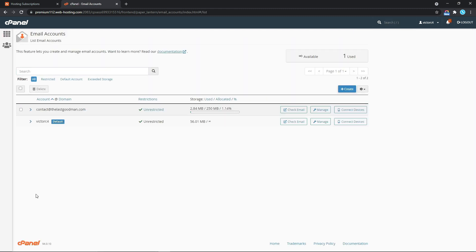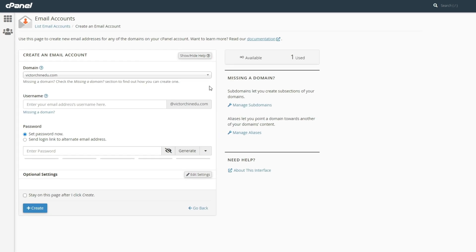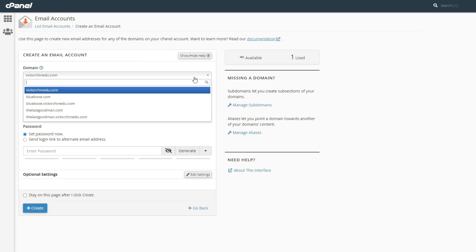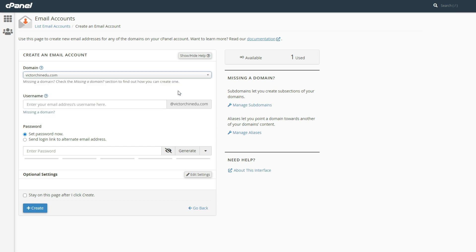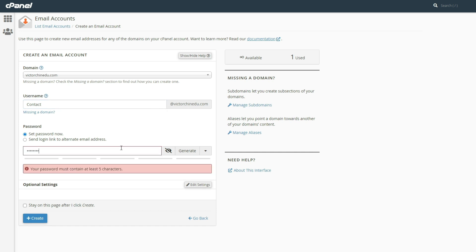Now this is the page where we get to create the email address. So I'm just going to click on create. Once that loads up, the first option we have here is to select the domain name you would like the business email address to be associated with. So I'm just going to select my website and then enter in a username. For the sake of this video, we're just going to choose contact, so it's going to be contact at victorchinedo.com, and then set a password.